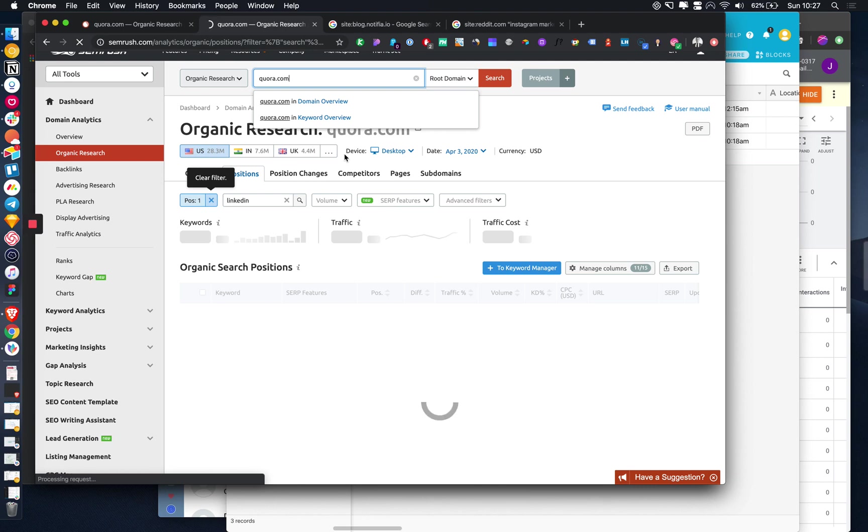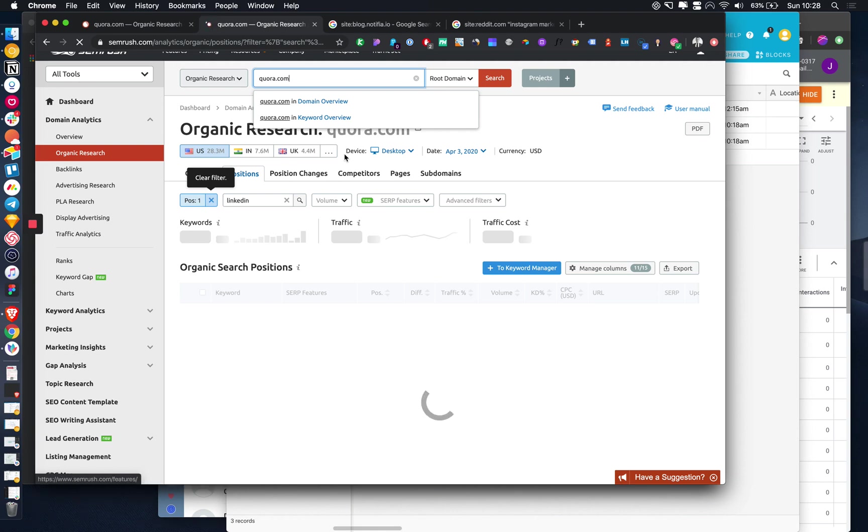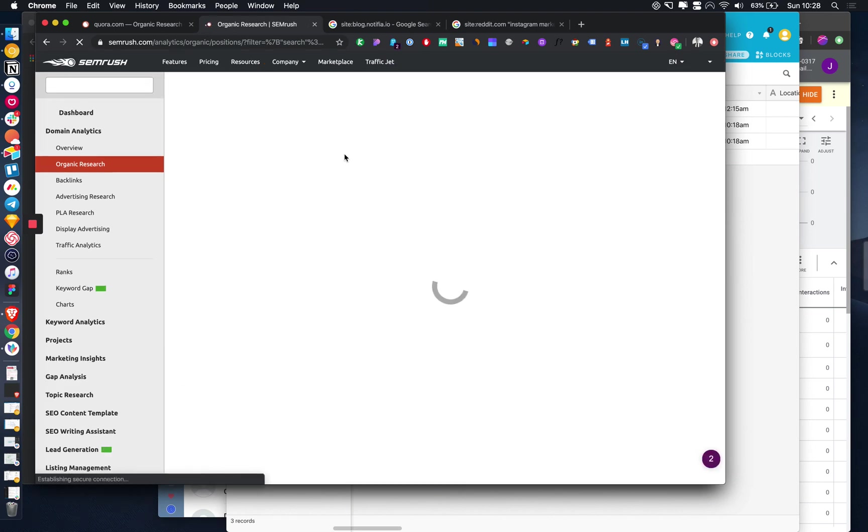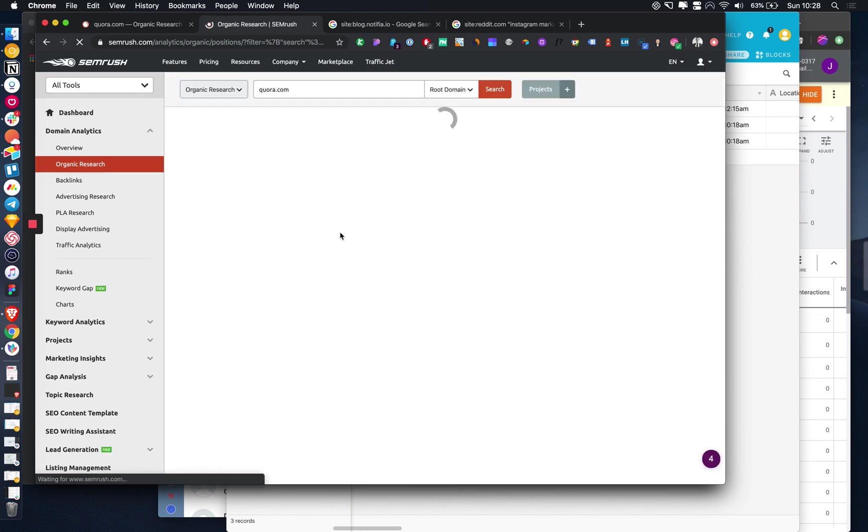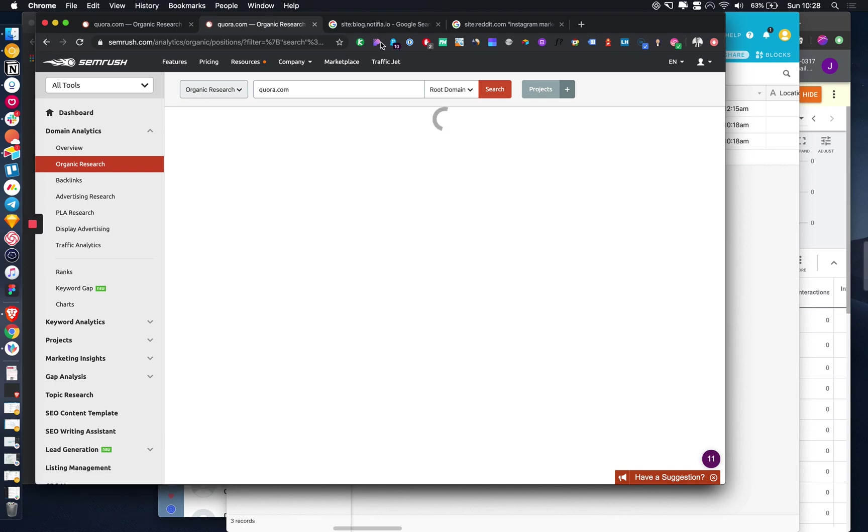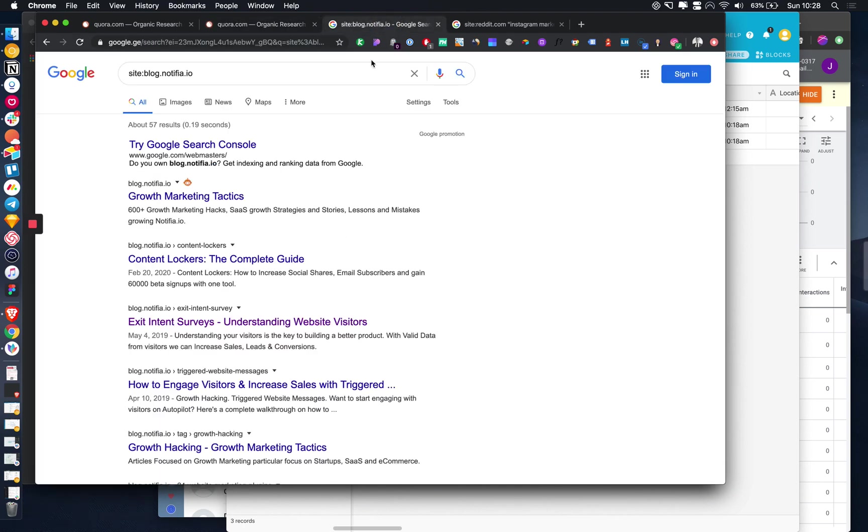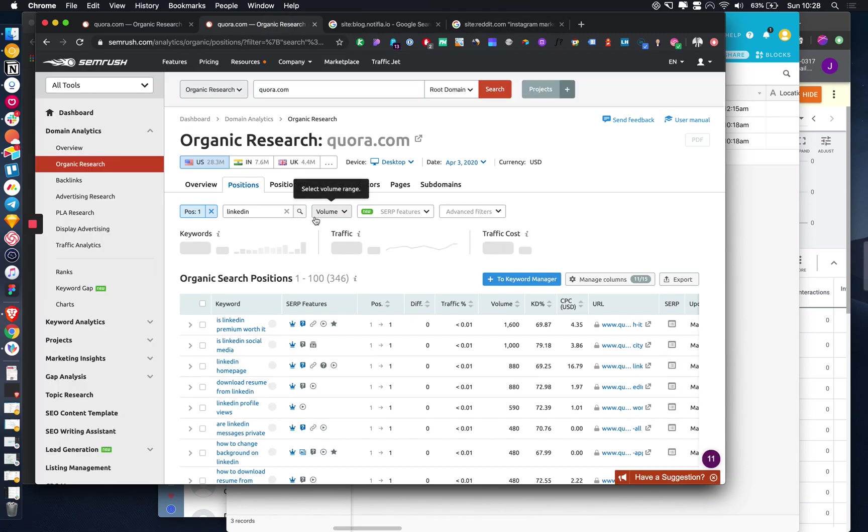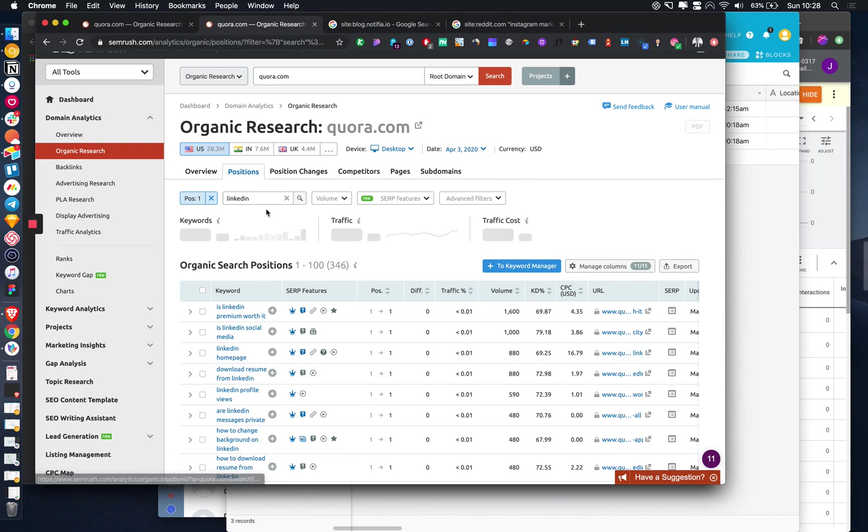SEMrush is tracking the keyword position of thousands of different websites. We can then query their database to tell us the search volume and the ranking position of various different Quora threads. We can do it for Reddit as well. Basically we're just going to extract this data.